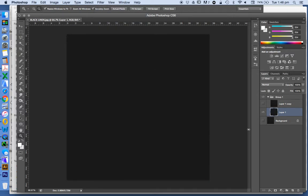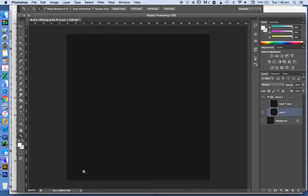We're going to go to Filter, Blur, Average. And that, as we can see, is going to take all of the texture out. So it's just going to be the color, or more importantly the light and what's happening with that one. Now we're going to turn the top layer back on.